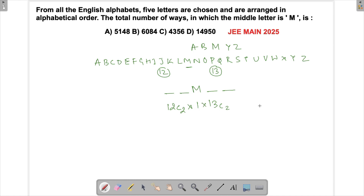There might be confusion here: when I'm taking 12C2, how am I ensuring that, say, A comes first and B comes second — i.e., the alphabetical order is maintained? The key idea is: when I select two letters from the 12, the selection itself implies the order. If I take A as my first letter then B would be my second letter, and so on. If I were to multiply by 2, I would not be maintaining the order — but since I'm using combinations, the order is preserved.